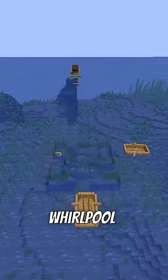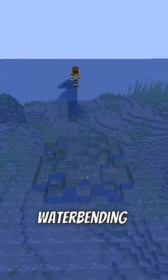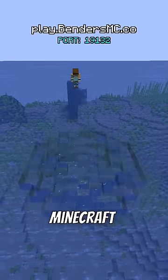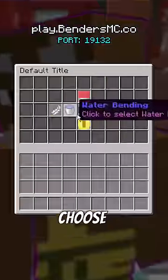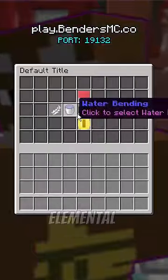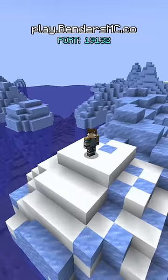This is how you can create a whirlpool with your waterbending on my Minecraft server. The first thing you want to do, pretty obvious, is choose water as your elemental power.